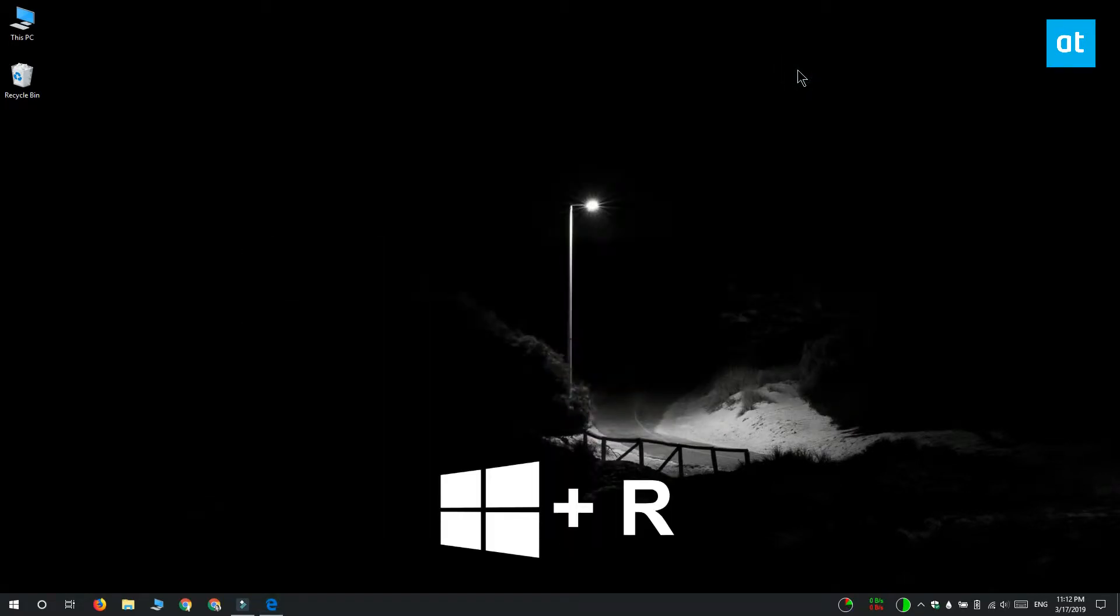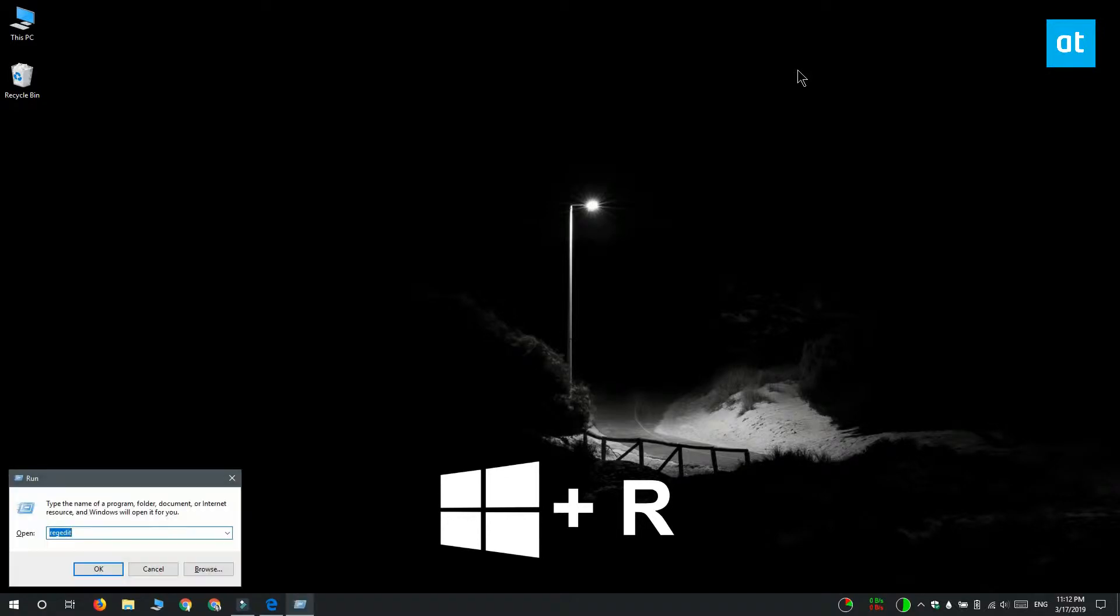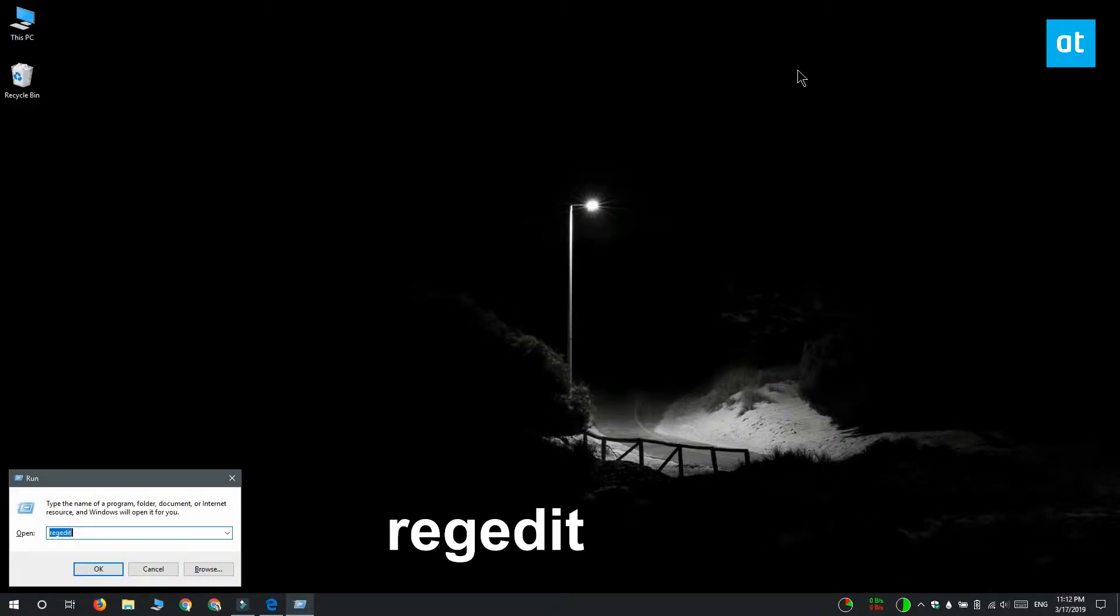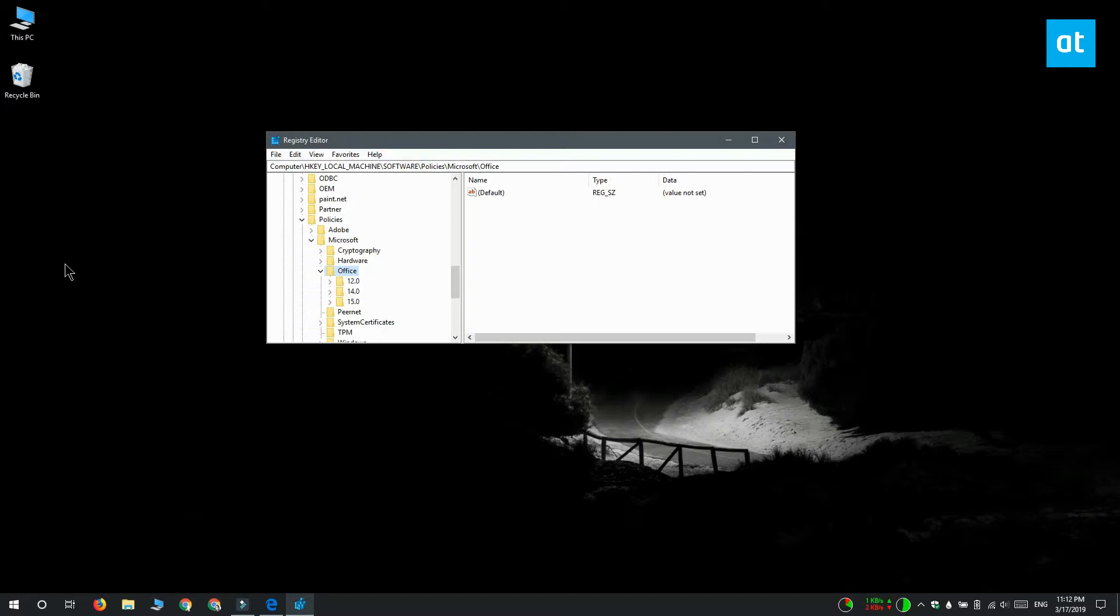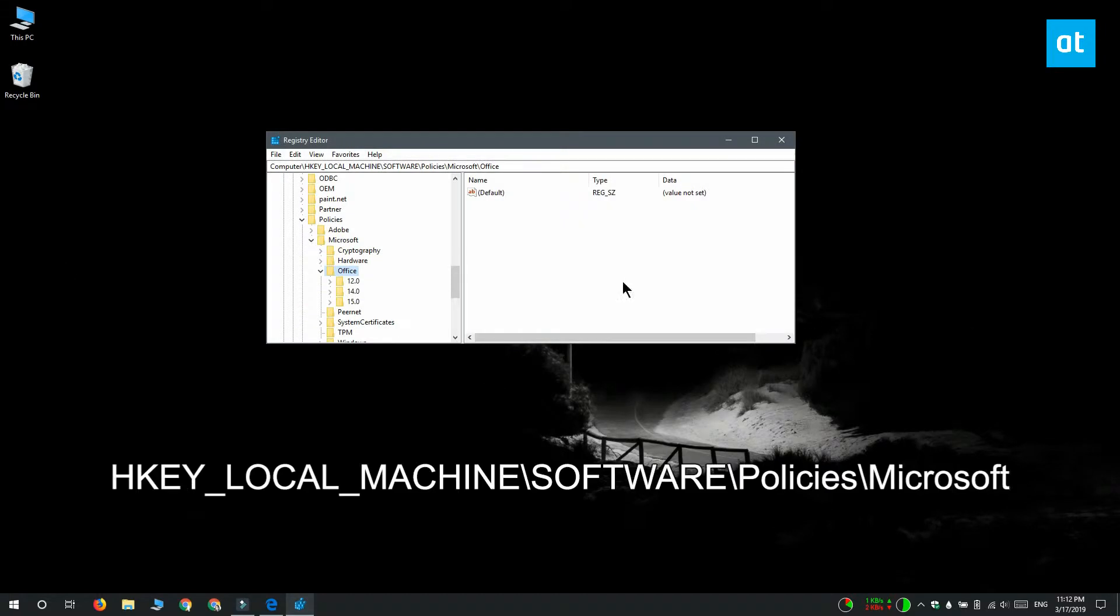Open the run box with the Win plus R keyboard shortcut and type regedit and tap enter and you're going to get the registry editor. Navigate to this location on your screen.